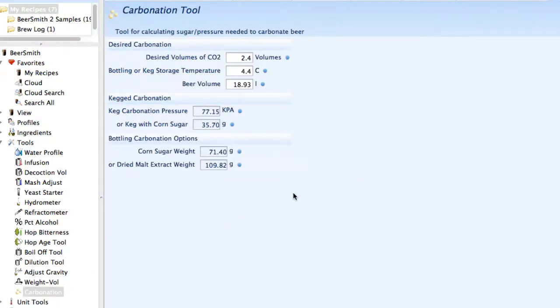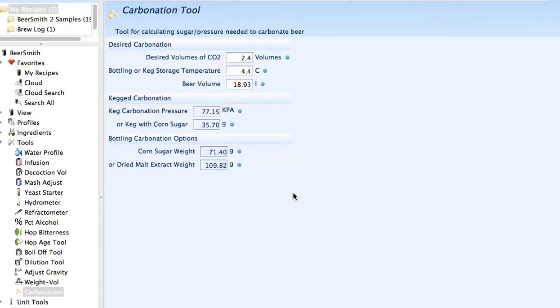Finally, there's a carbonation tool. Again, this is integrated with the recipe tool, but the standalone tool lets you do simple carbonation calculations, both kegging as well as table sugar and corn sugar type options.